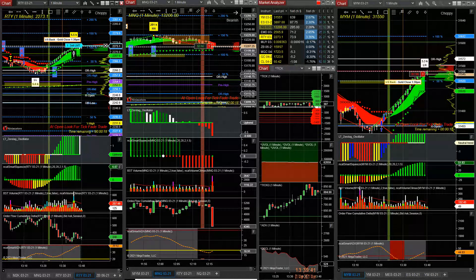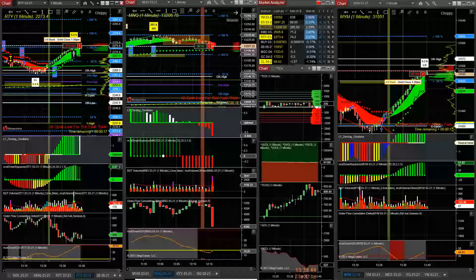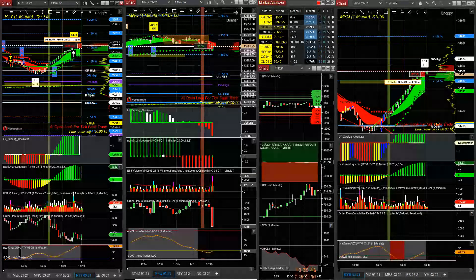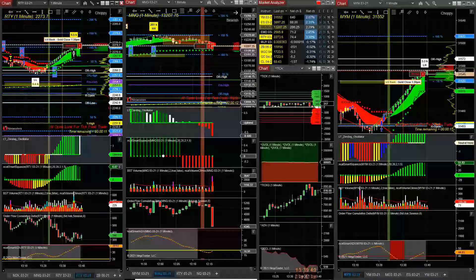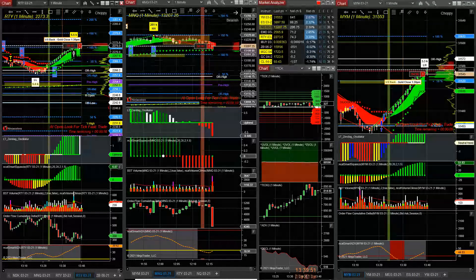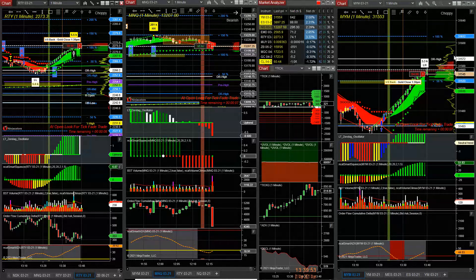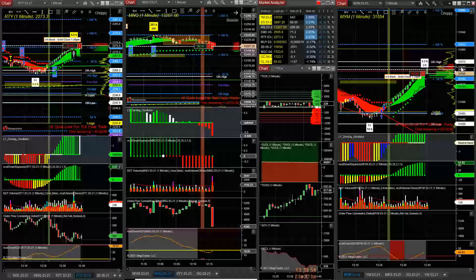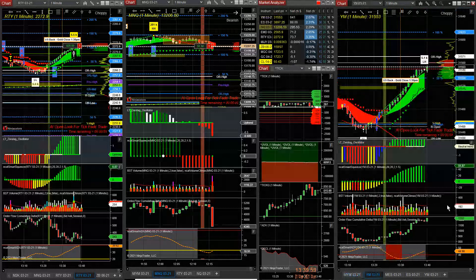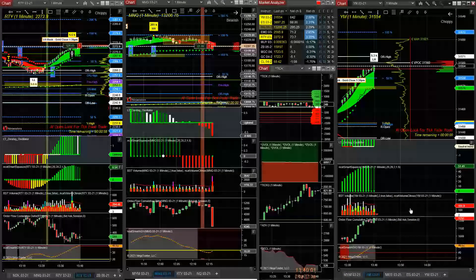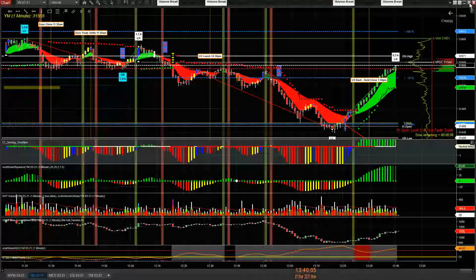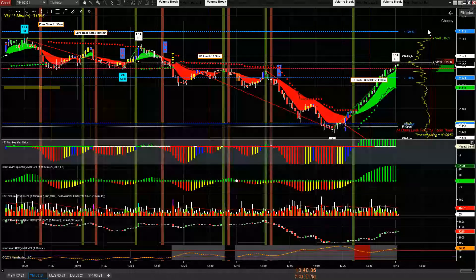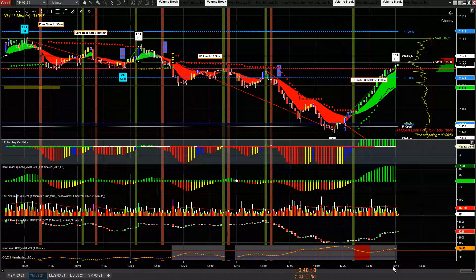22.73, got fill. So we got a micro YM, micro MQ, one NQ, one RTY. I'm also looking at the YM short here. If we look at YM...